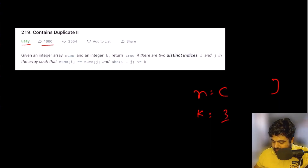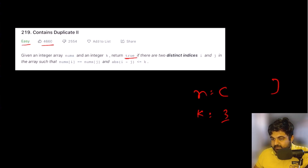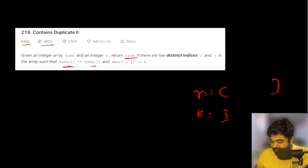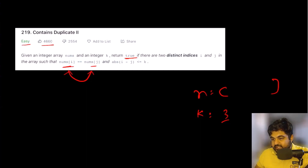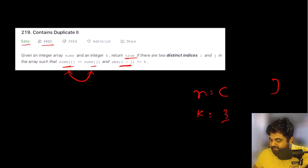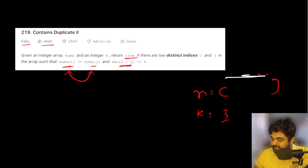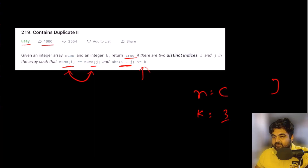Suppose K is equal to three. We need to return true if there are two possibilities: the first possibility is that there exist any two values I and J that are exactly the same — so if there exist two duplicate values in the array — and the second condition is that the difference between I and J, where I and J refer to the index positions of every single value inside the given array, should be less than the value of K.